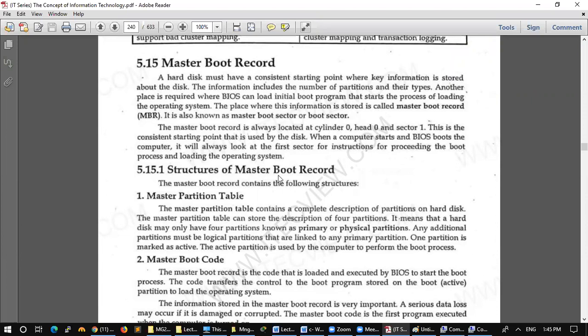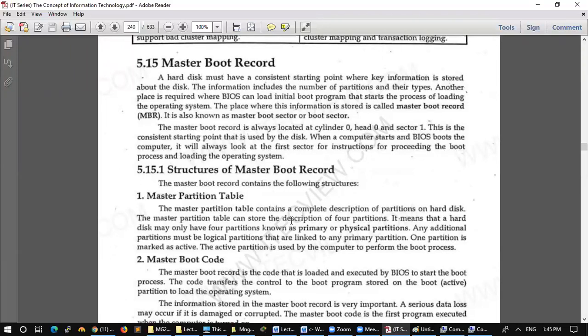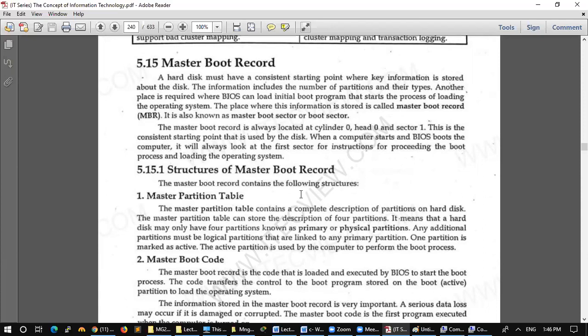The structure of the master boot record contains the following structure. The master partition table contains a complete description of partitions on hard disk. The master partition table can store the description of four partitions. It means that a hard disk may only have four partitions known as primary or physical partitions.